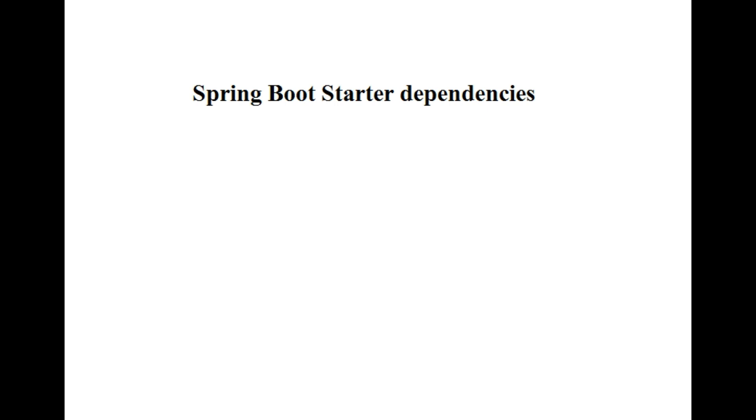Hello guys, welcome to Binary Programming. In this video we will talk about the most common and frequently used dependencies in our Spring Boot application. It is important for interview purposes also, as the interviewer might ask about the dependencies you have used in your project.